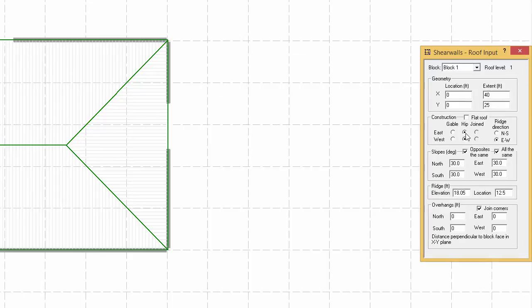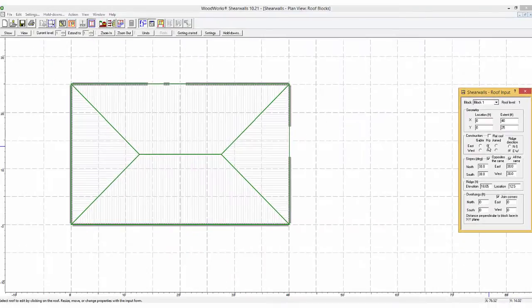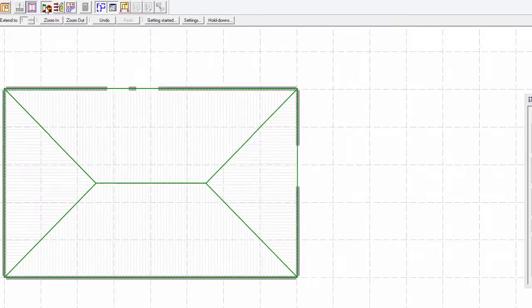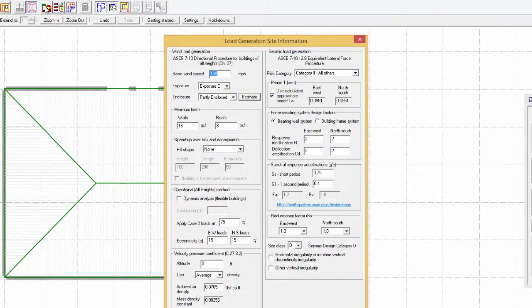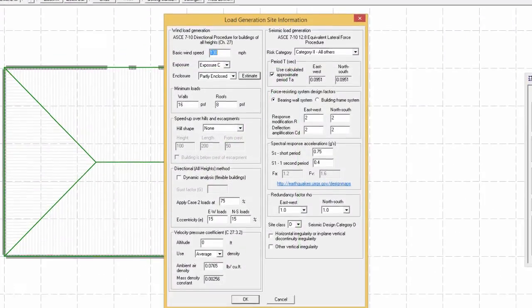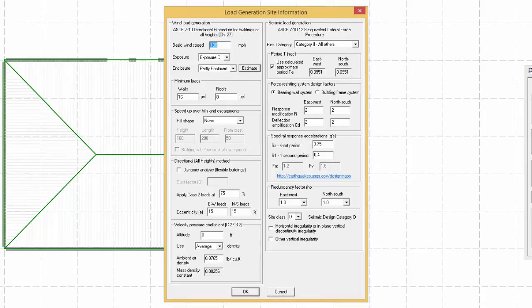The roof slope and overhang can also be changed. The load generation site information tab ensures that the appropriate values are used for the generation of the wind and seismic load. These details will be covered in a different tutorial.